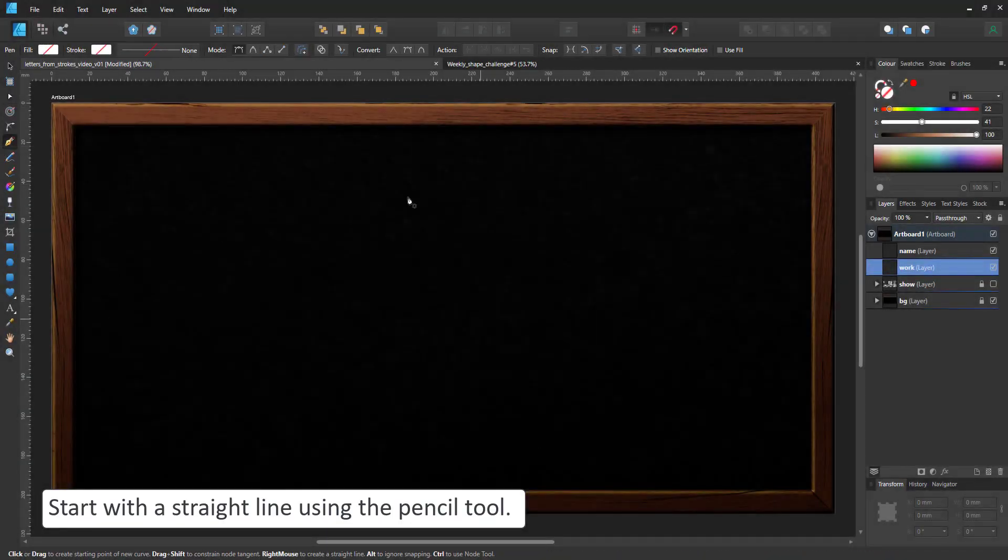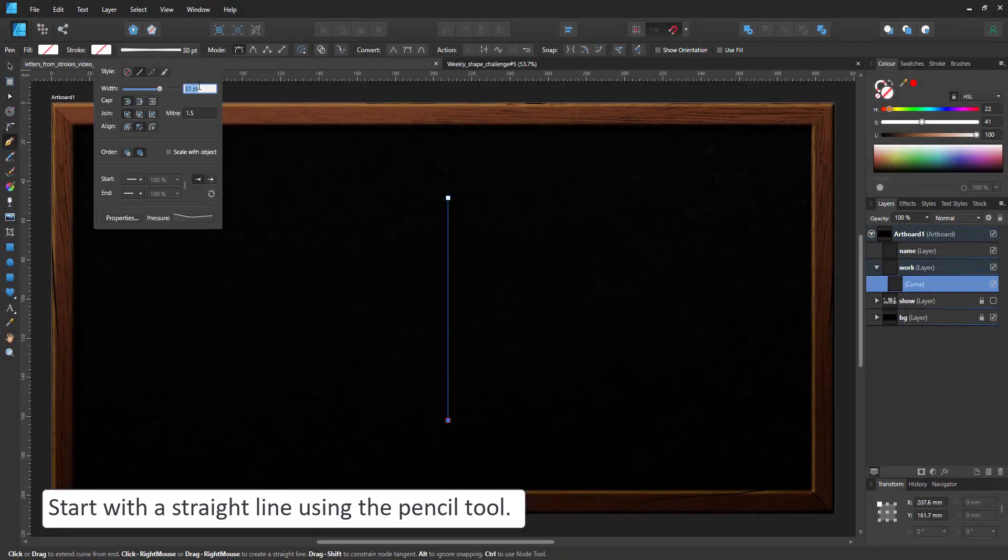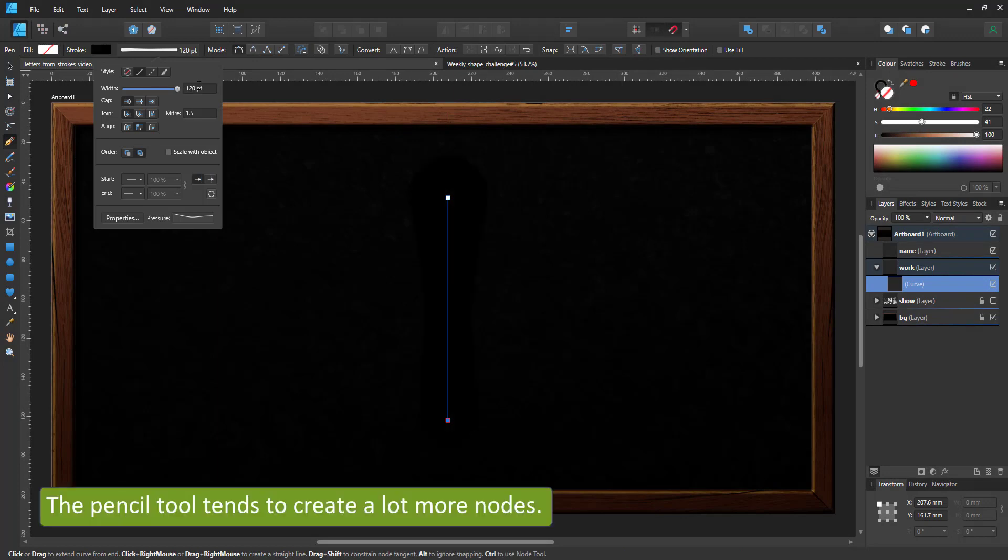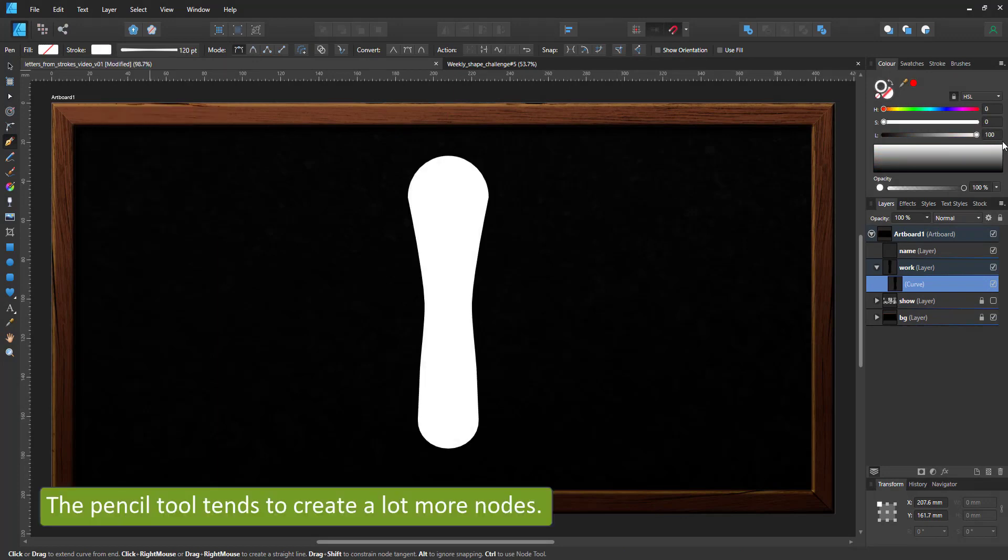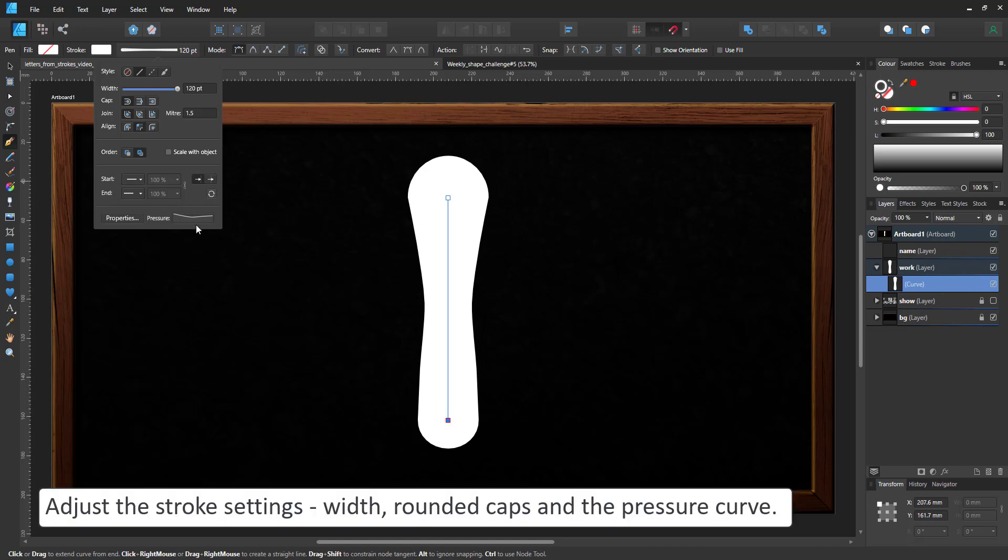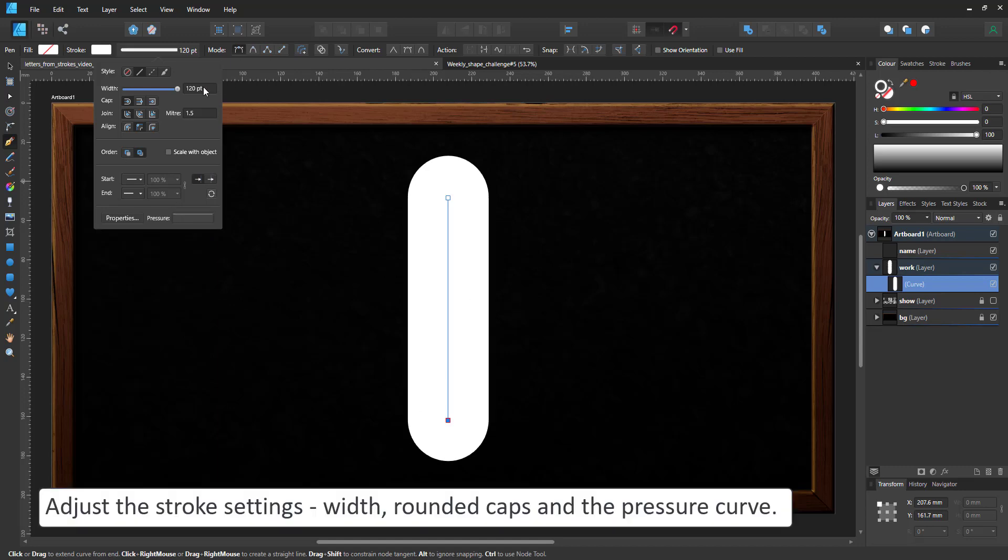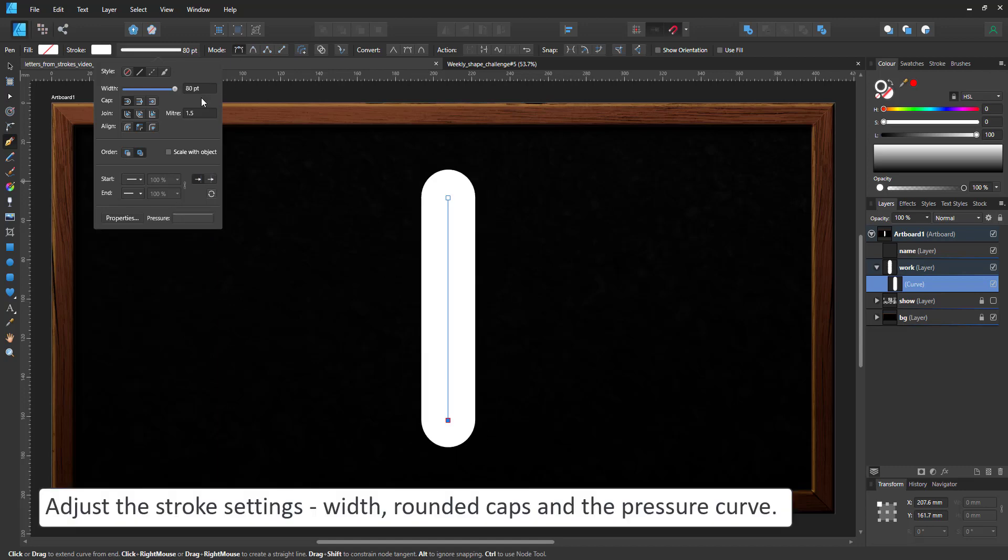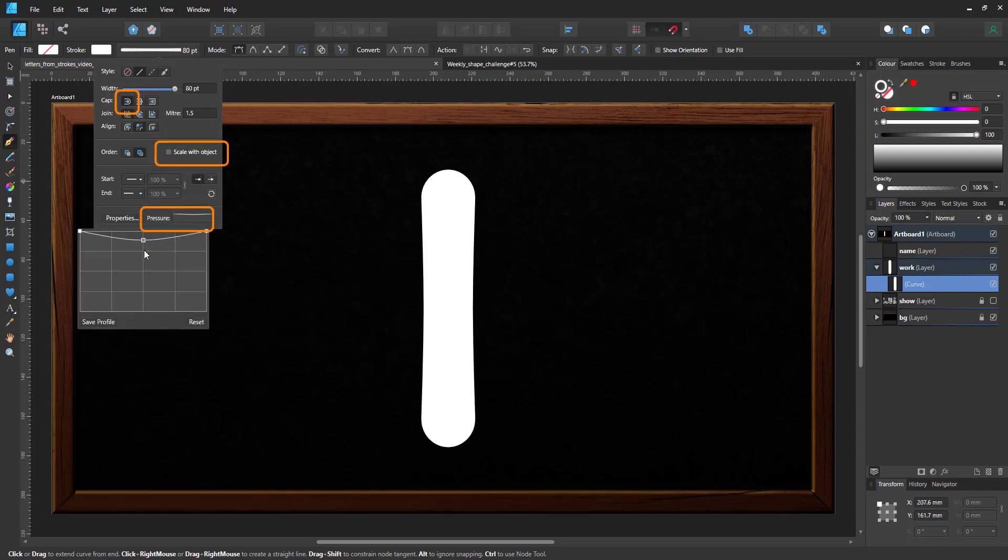So let's start with one line and give it a width and a color. Black on black is not visible and we reset the pressure curve to start with. Maybe this one is a little too thick so I adjust the width and then alter the pressure curve.